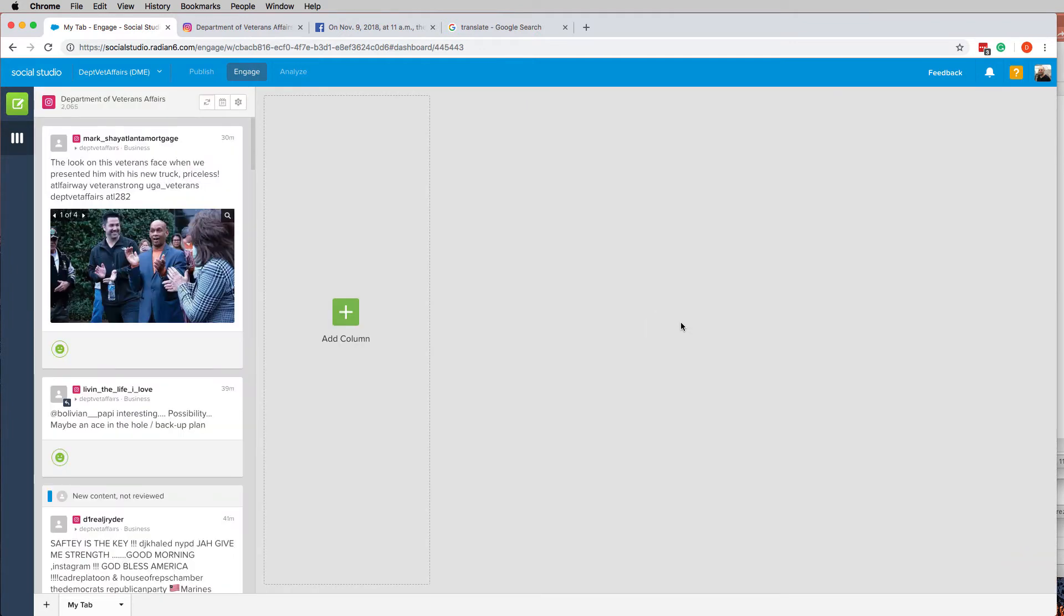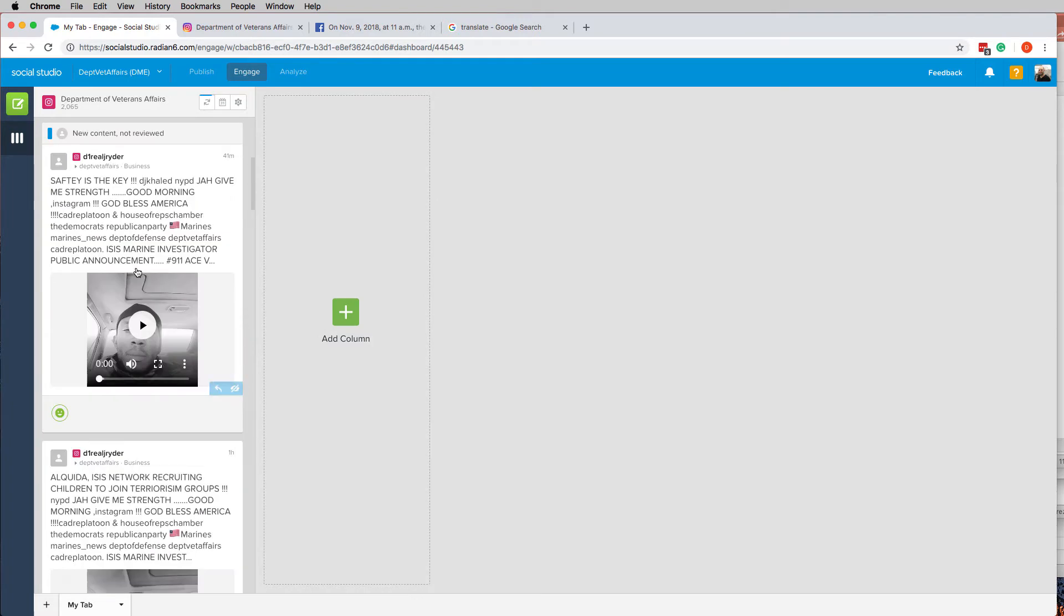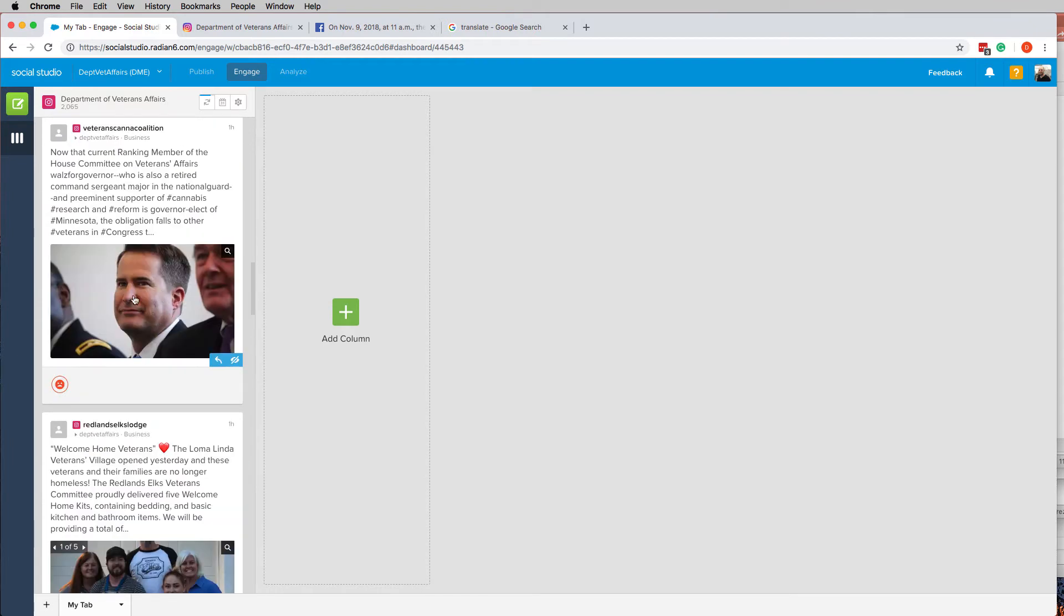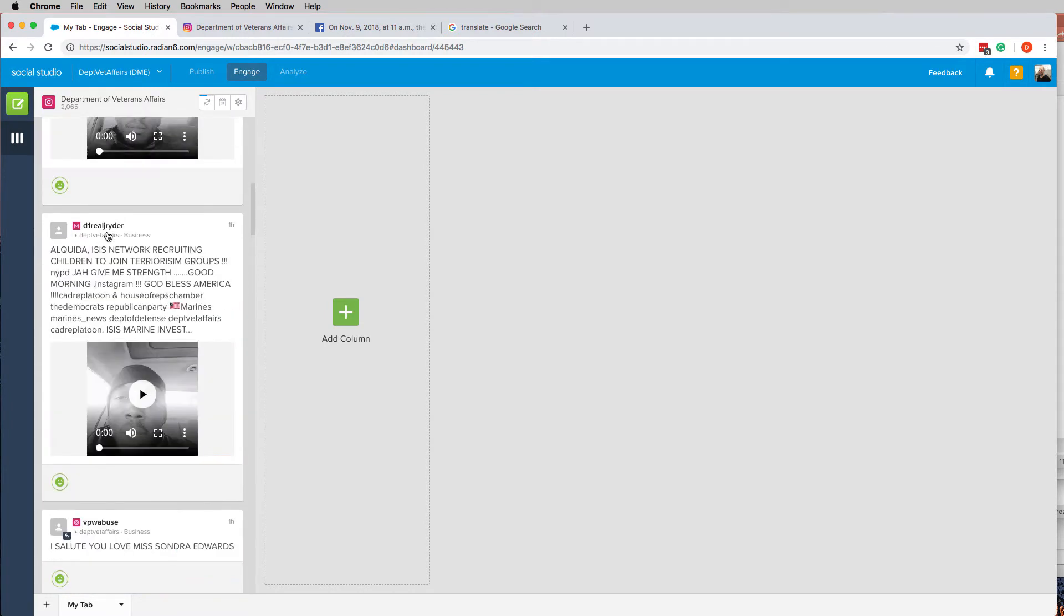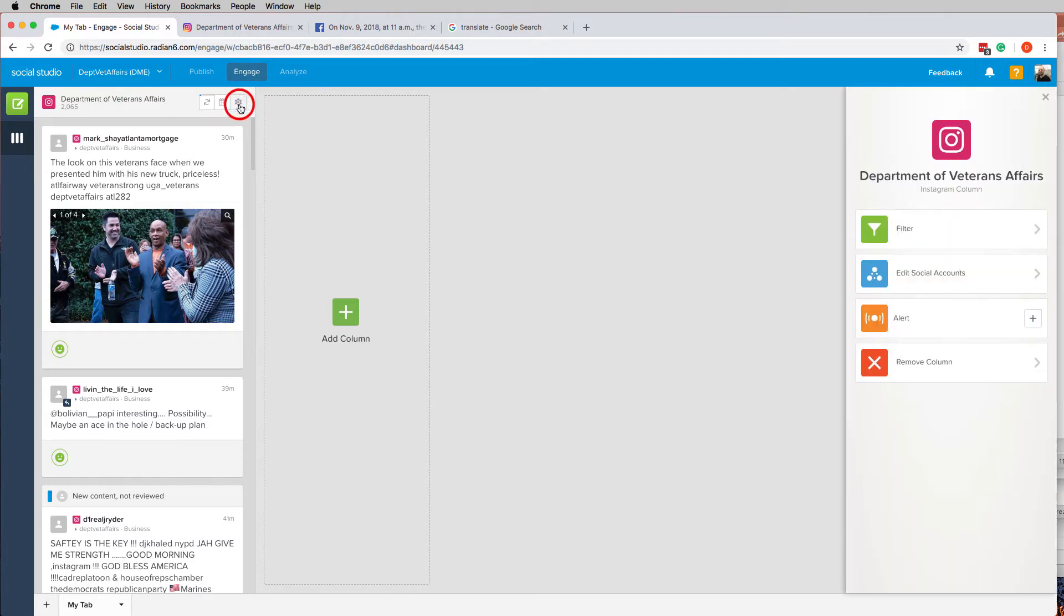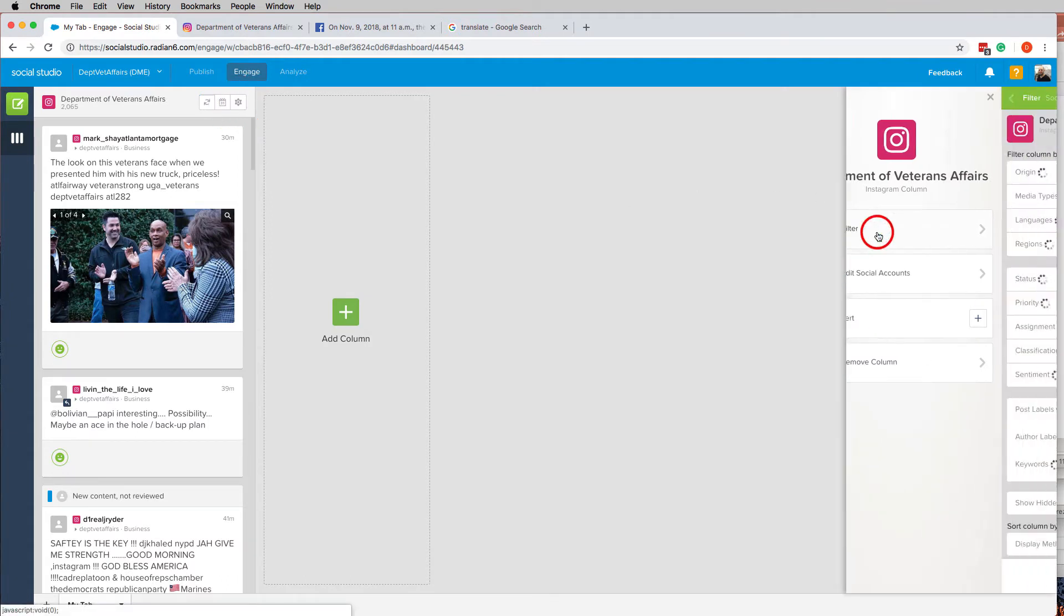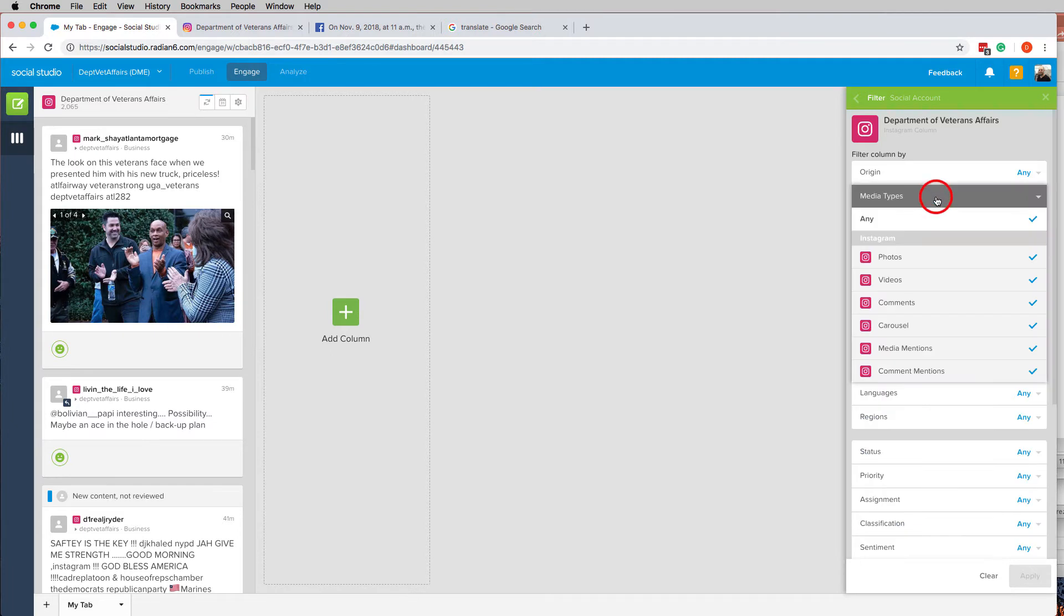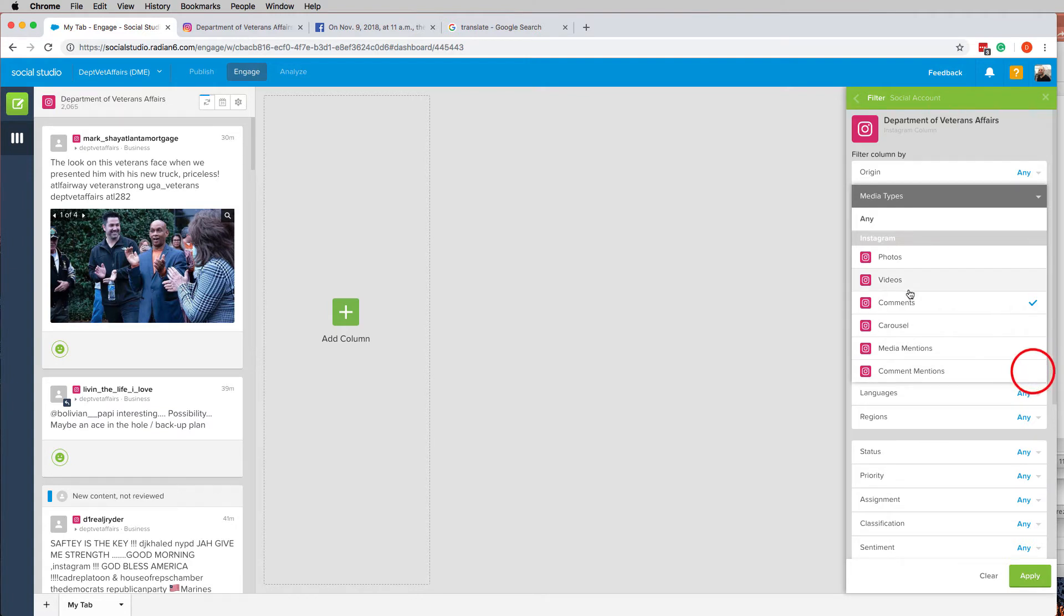Now one of the issues that we've been having is that anybody that tags DeptVetAffairs will have their stuff pop in to the feed. If I was considering responding to all these people, then I would want that. But that's not what I'm trying to do. So what you need to do is go into the settings and go to filter, and I believe it's media types. Go to media types. Don't want photos, videos, carousel, media mentions, comment mentions. All we were looking for is comments because the purpose is comment moderation. So we only really want comments. Apply.